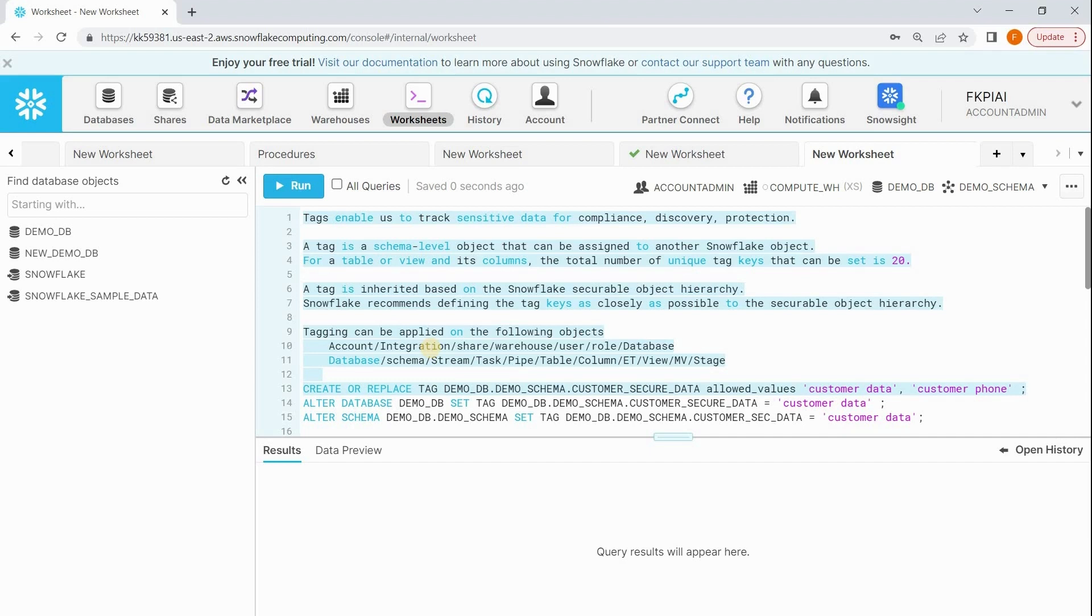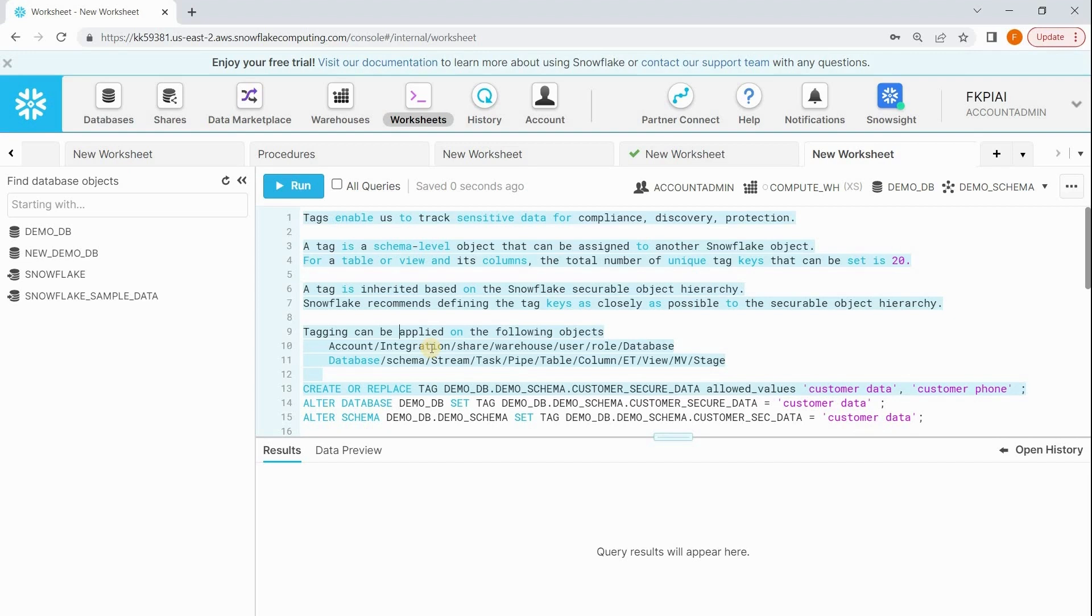Snowflake recommends defining tags as closely as possible to the object. Suppose I have customer sensitive data in one of my tables, I need to assign the tag to that particular table. If I assign the tag to the database level, it will be inherited to all schemas and tables, which really confuses us. That's why we need to apply the tag on the object which exactly holds the customer sensitive data. This is called tag lineage.